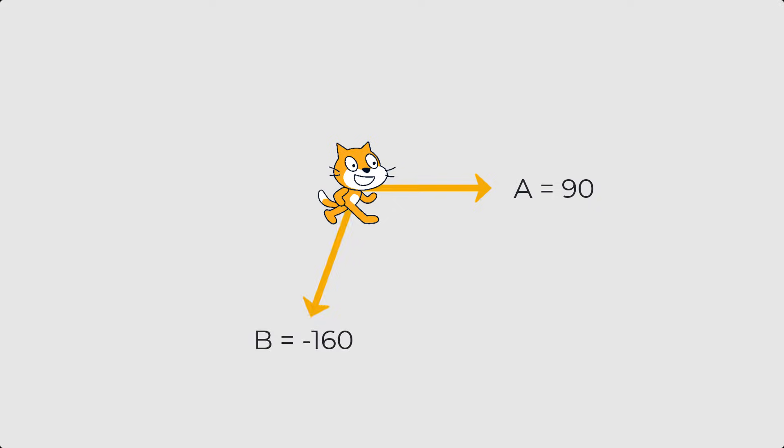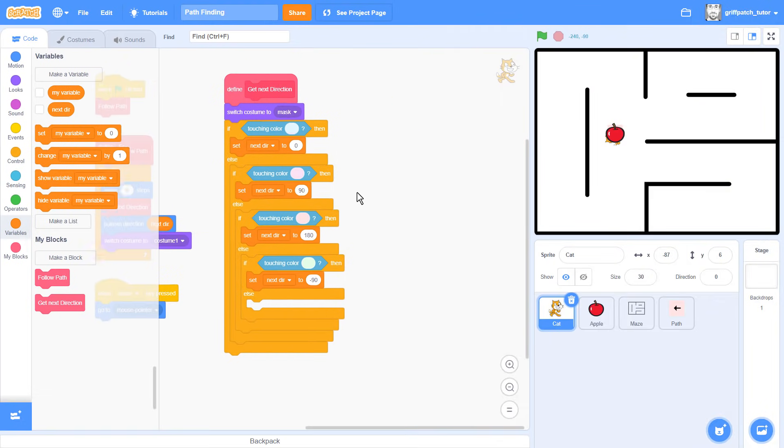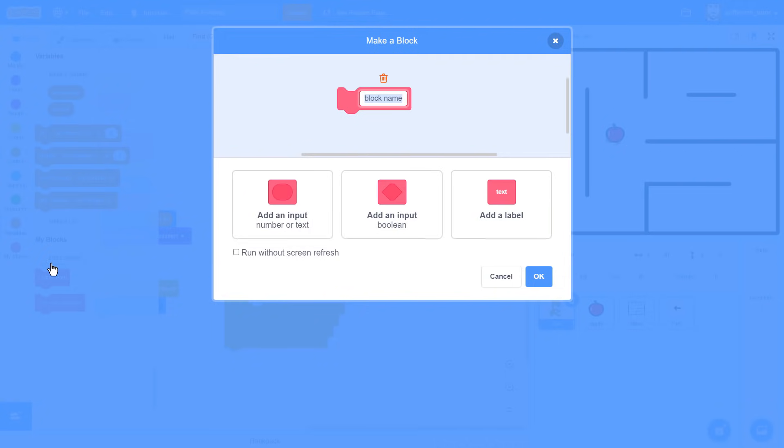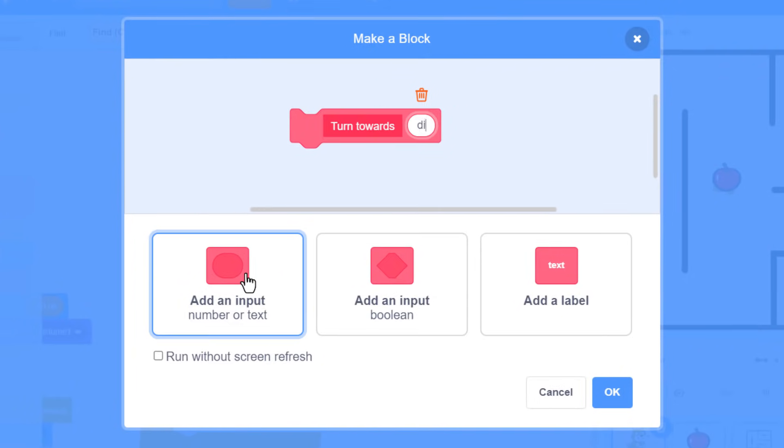We start with a sprite pointing in direction a, say 90 degrees in my example, and b is the direction we want to face, minus 160 degrees. But we want a, the cat, to turn towards b smoothly, and the problem is we don't want to end up rotating the long way round. A clever trick is to rotate the entire problem so that b is pointing upwards. We can do this by turning left by the value of b, minus 160. This leaves us with a much simpler problem to solve. The cat is now facing in the direction minus 110 and we want to turn to face upwards. We just need to turn right by 110. That's just the inverse of the new value a, which is the current direction of Scratch Cat. To turn smoothly in that direction we just divide this number up into smaller chunks.